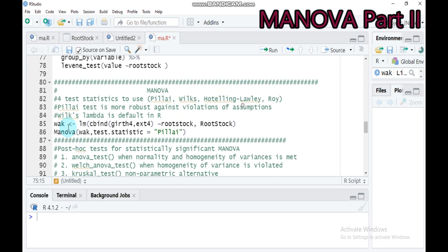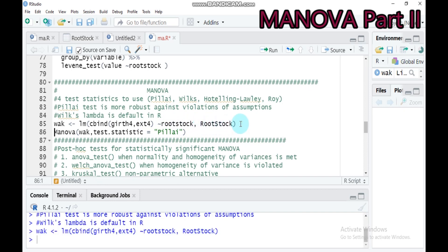Assign any name you prefer — I assign 'WAK' here. In this linear model you have to use cbind in order to gather the response variables or dependent variables. In our case, girth and X4 are our response variables. Then indicate the treatment — our treatment is rootstock — and indicate your data name, which is also rootstock. Type this and submit to RStudio.